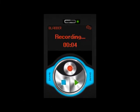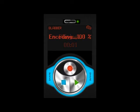Very easy to get started. Just click the red button to begin your recording. When you're done, click the blue button. You have 30 seconds to get your message across. You can then quickly replay the message if you'd like with the green button.